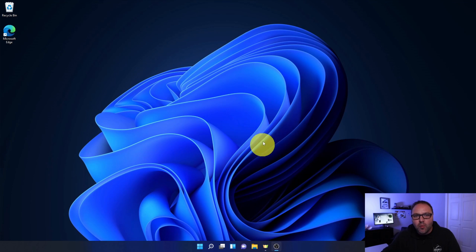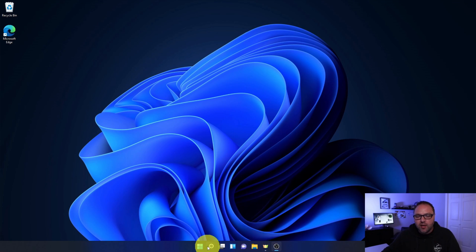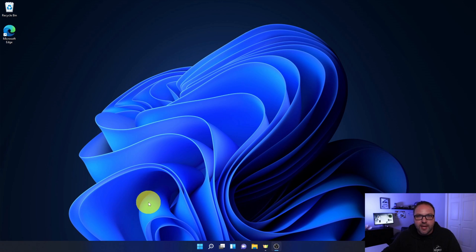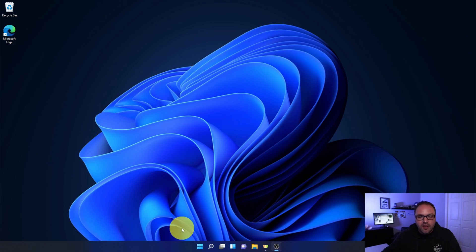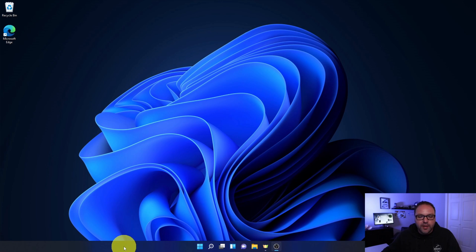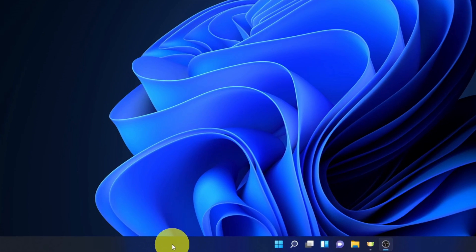All right, so here we are on my Windows 11 desktop and it's really quite simple to move your taskbar icons from the middle over to the left. The first thing you need to do is get into the settings. Find an open area in the taskbar at the bottom, not where there's icons, but an open area. What you need to do is right-click with your mouse, not left-click but right-click.